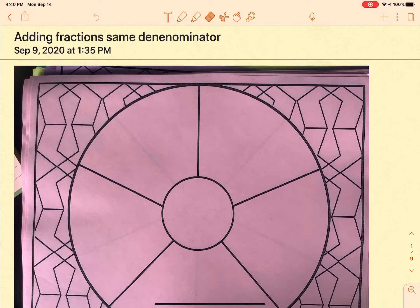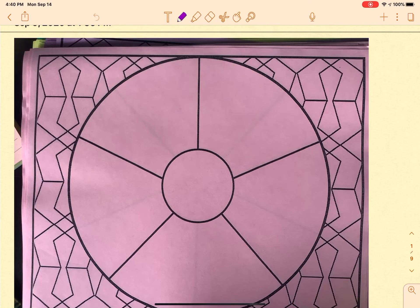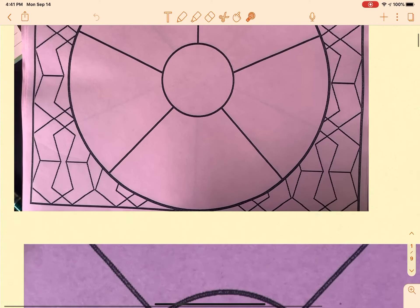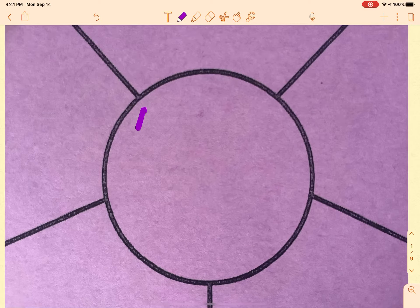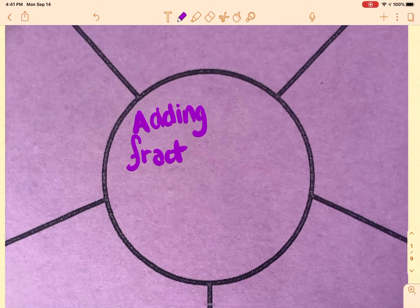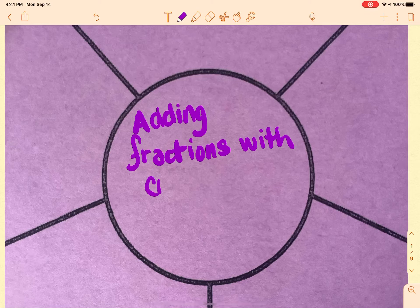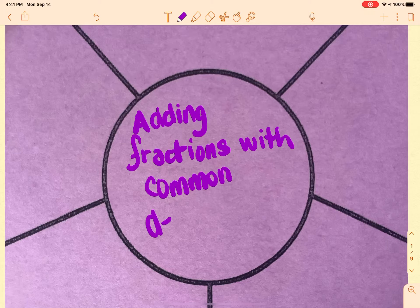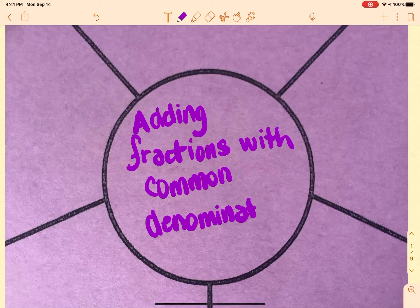Today we're going to work a little bit with adding fractions that have the same denominator. Our number one concern is to make sure that when you get all the way done, you reduce if you can. We're going to talk about adding fractions with common denominators. Remember, the denominator is the number that's in the bottom of the fraction.